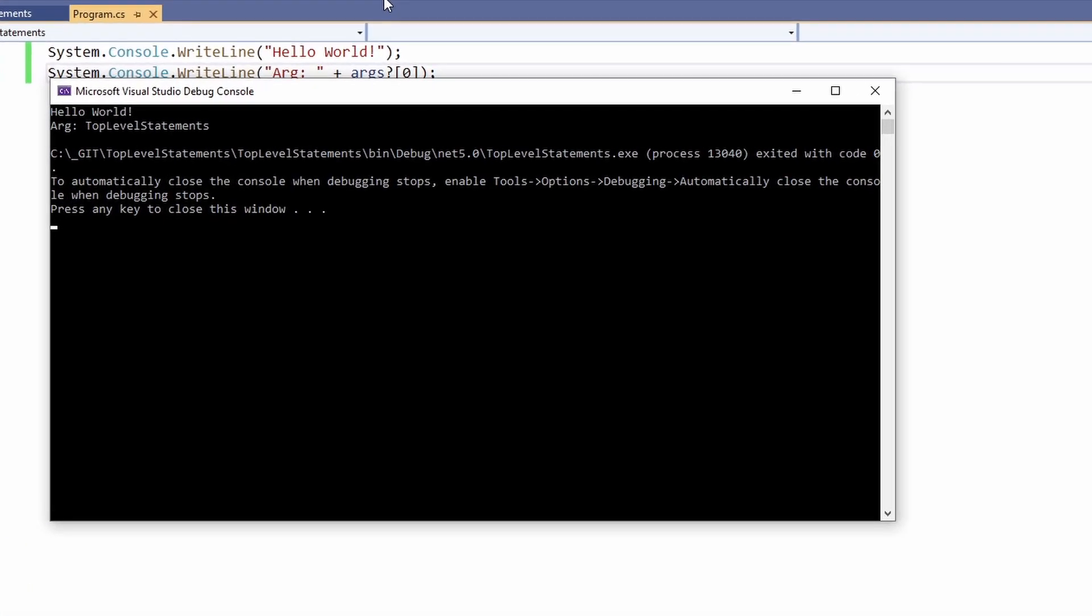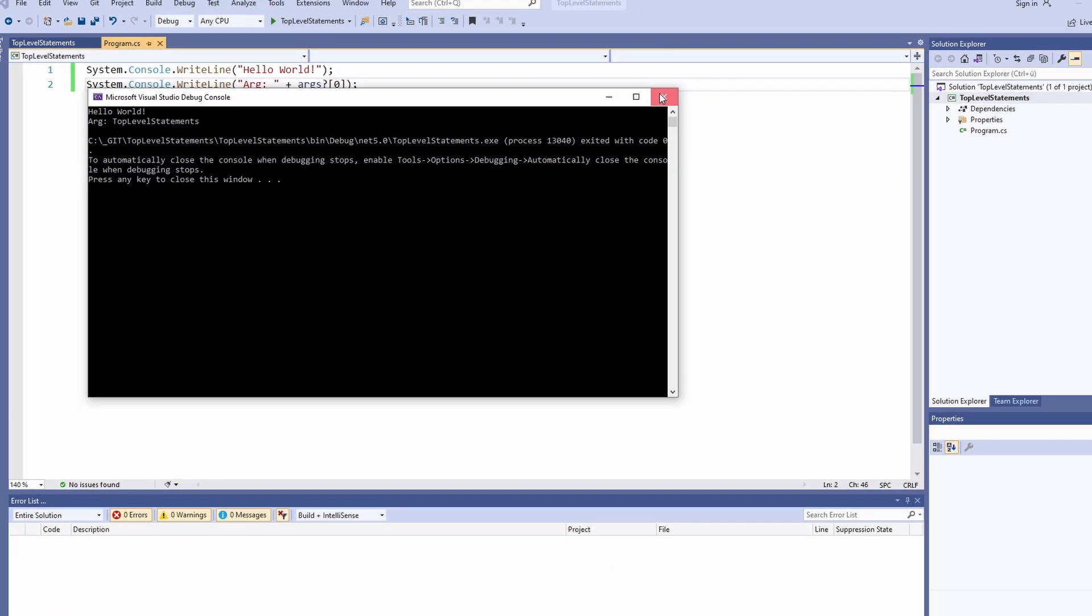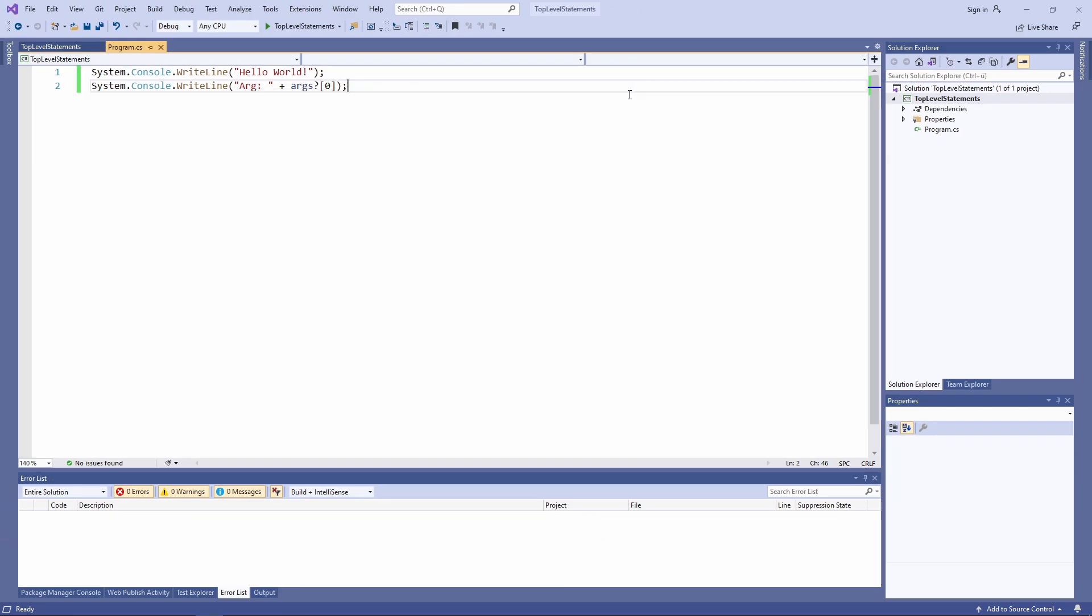When working with top-level statements we can define and use types. What's important is that the type definitions have to be placed below the top-level statements. C# allows us to have as many top-level statements in our file that we like. But we need to make sure that all top-level statements are placed above everything else.